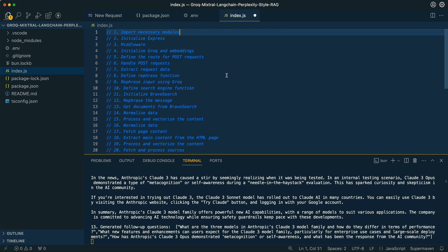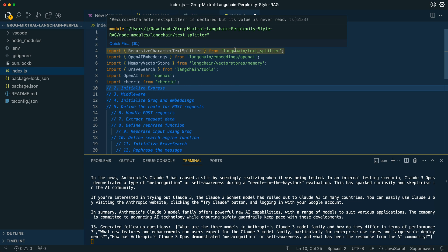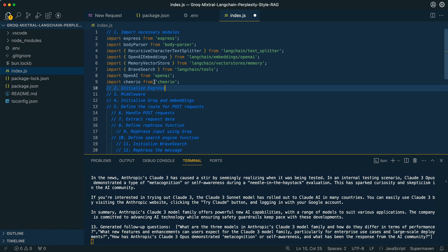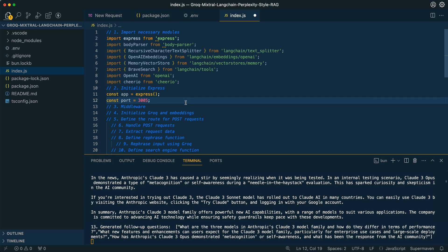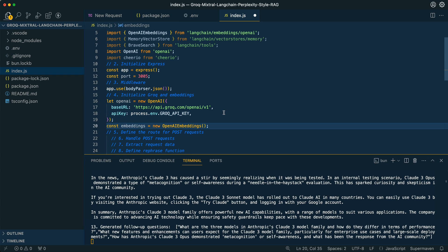Once you have all those plugged in, we're going to get started within our index file. The first thing we're going to do is import a handful of different modules. We're going to be leveraging Langchain for a variety of different things, requiring the OpenAI package, and using Cheerio for simple parsing of our webpages. Once we have that set up, we initialize an Express server — I have mine set to port 3005 — and set up some simple Express middleware. We then initialize Groq and our embeddings. Groq conforms to the OpenAI schema, so you can leverage the OpenAI package by passing in the base URL and your Groq API key.